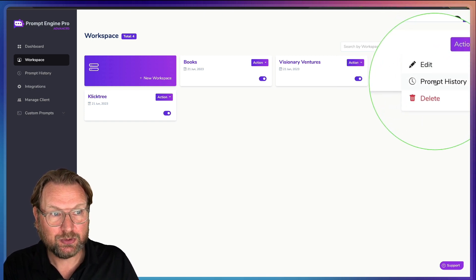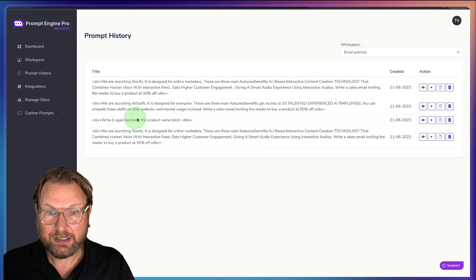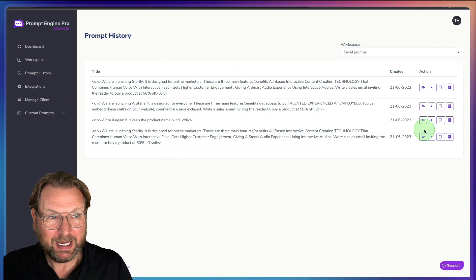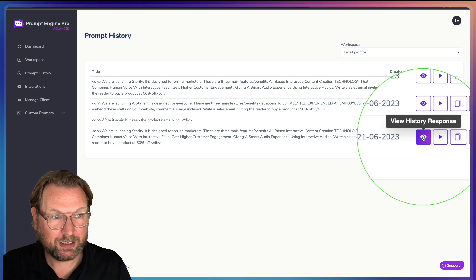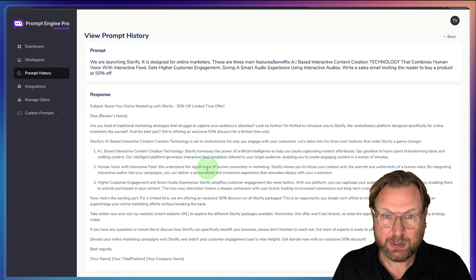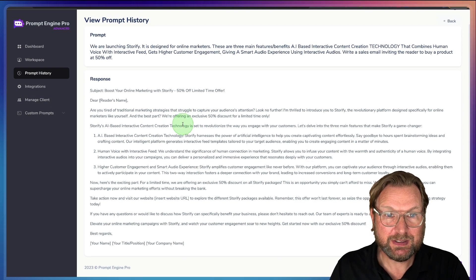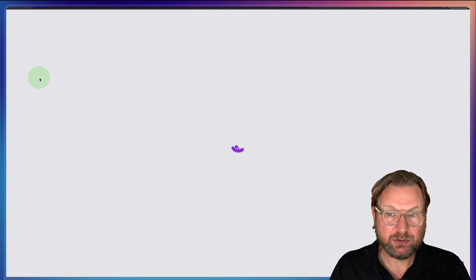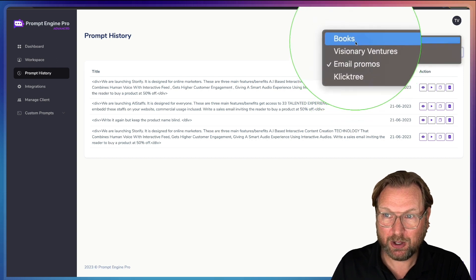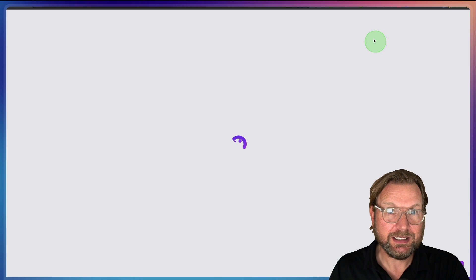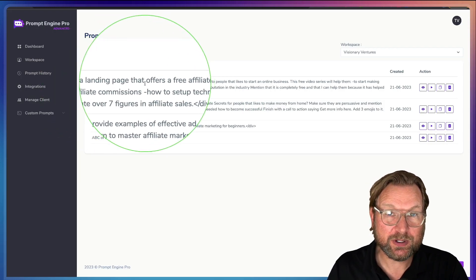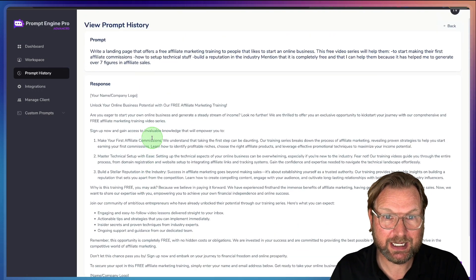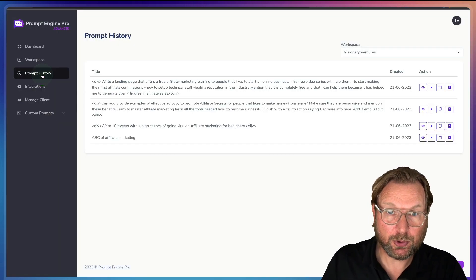When I go to this workspace, I can go to the Prompt History and look — there is my prompt. You can see I already did this before: we're launching Storify, it's designed for online marketers. I can see the history response, and when I click on it, it shows me the email that has been written by ChatGPT. Everything has been stored inside of my workspace, which is very cool.